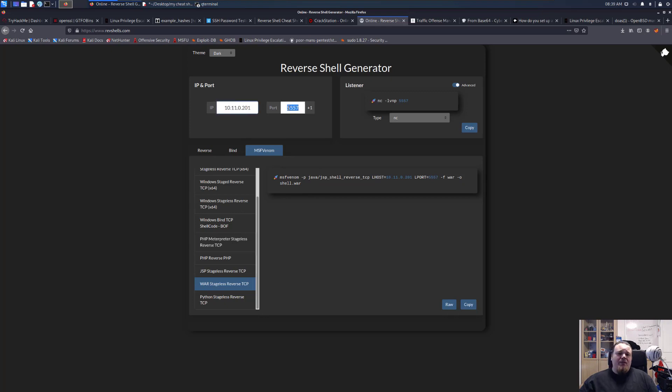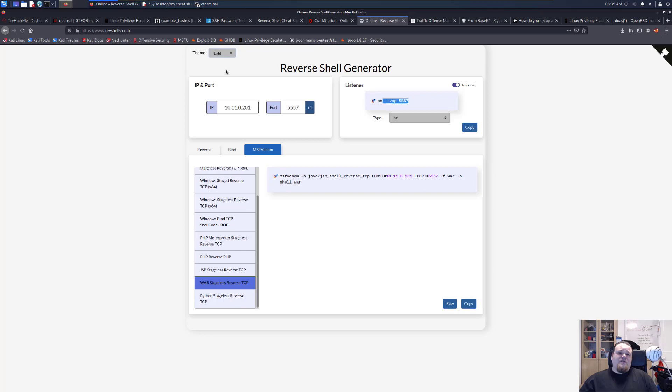All you basically have to do is put in your IP and the port you're going to listen to and you get everything here.